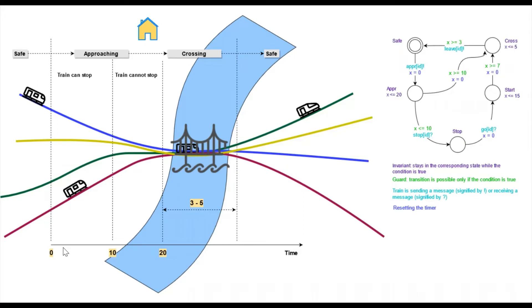We will take a look at a little UPPAAL demo. This example, the train gate, is provided with UPPAAL distribution.